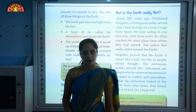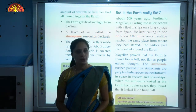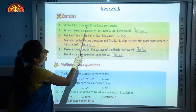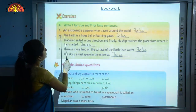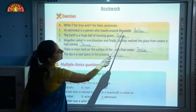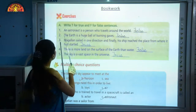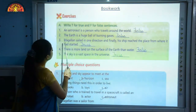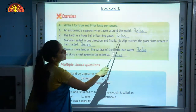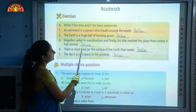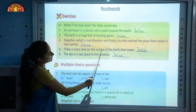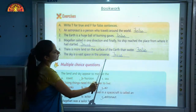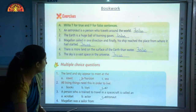Now let's move ahead with the bookwork. Take out page number 10. Exercise A: write T for true and F for false. First — an astronaut is a person who travels around the world: False. Second — the Earth is a huge ball of burning gases: False. Third — Magellan sailed in one direction and finally his ship reached the place from where it had started: True. Fourth — there is more land on the surface of the Earth than water: False. Fifth — the sky is a vast space in the universe: True.